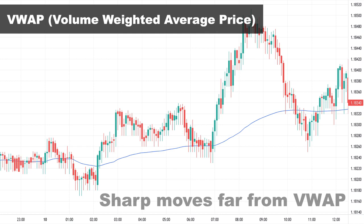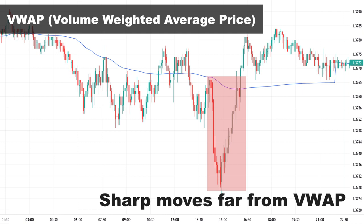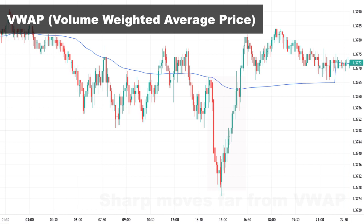Another signal from VWAP is sharp moves far from the VWAP line. A sharp, steep move upward indicates the price is far from its average value for the day, and there is a possibility the price will fall back. The same goes when the price moves sharply below the VWAP line — it shows the price is far below its average and may advance back toward the VWAP line. VWAP is a great indicator because it takes into account both price and volume, giving more weight to price levels with higher volume, so you can understand the key price points of interest in the market that day.